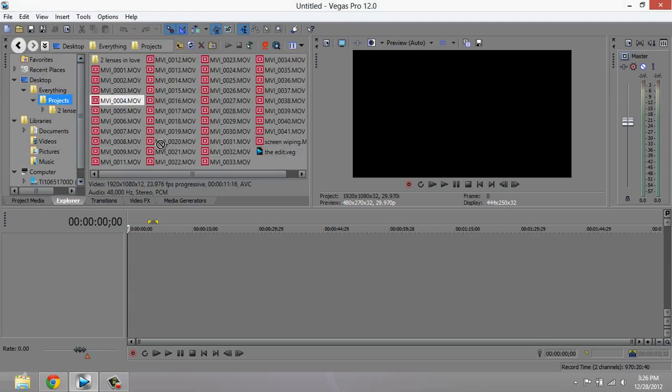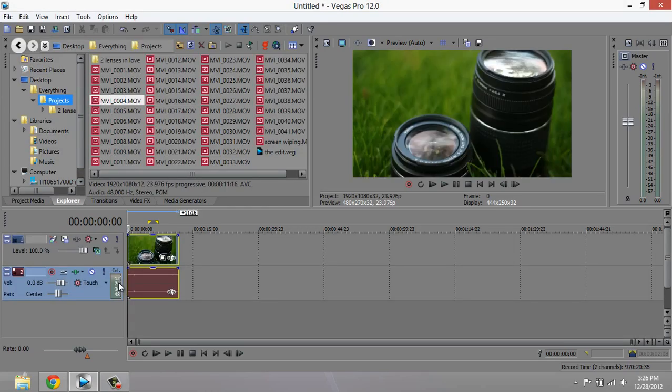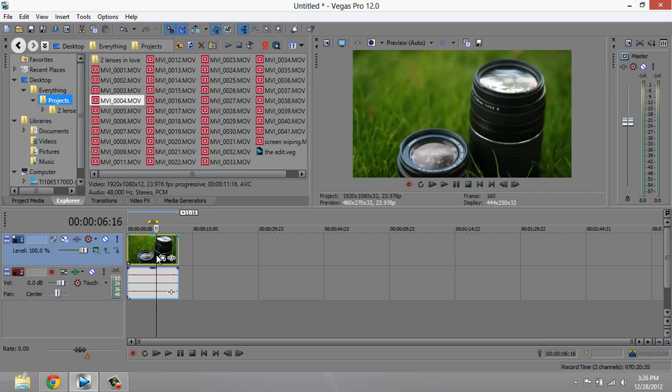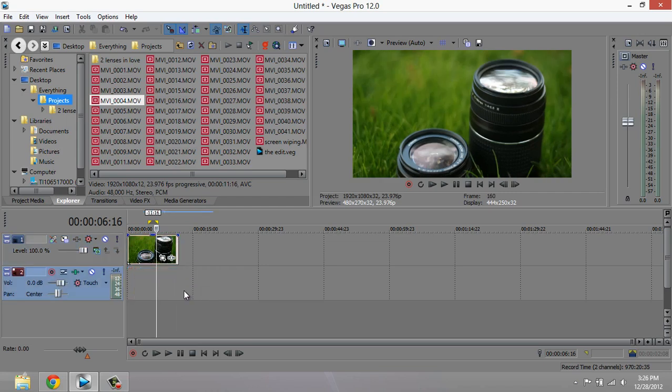Hey what's up guys, Tony here, and today I'm going to teach you how you can stabilize shaky footage in Sony Vegas Pro 12. So let's go ahead and get started.